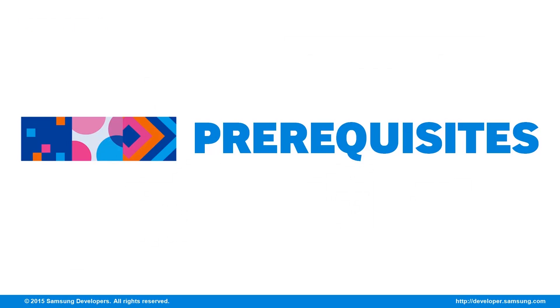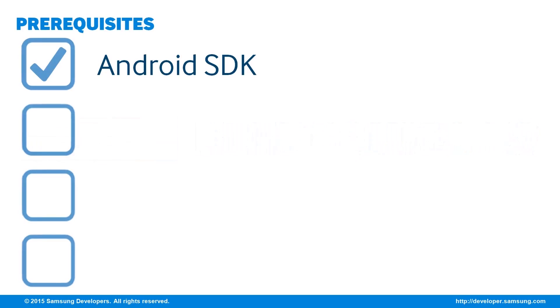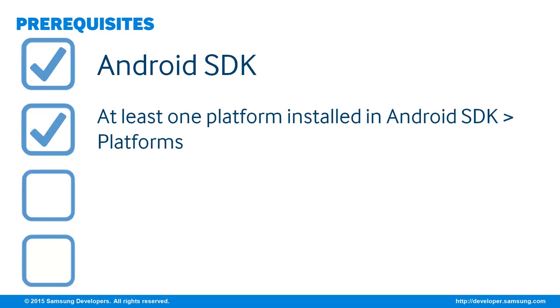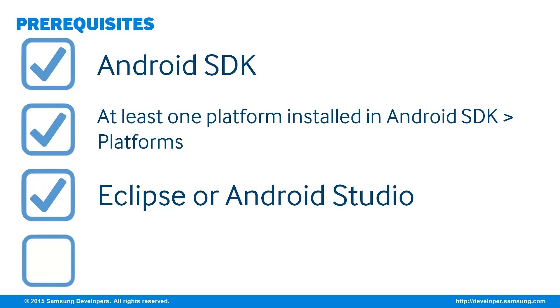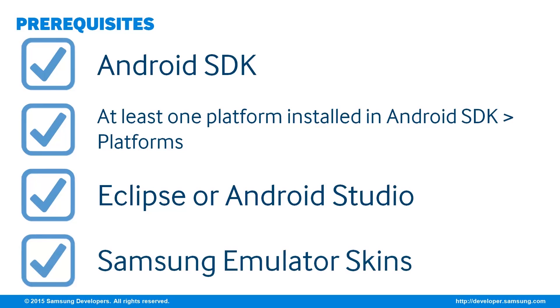Let's go through a checklist first. We need an Android SDK. At least one platform must be installed. An IDE, may it be Eclipse or Android Studio. We'll discuss both, don't worry. And of course, our chosen emulator skin.